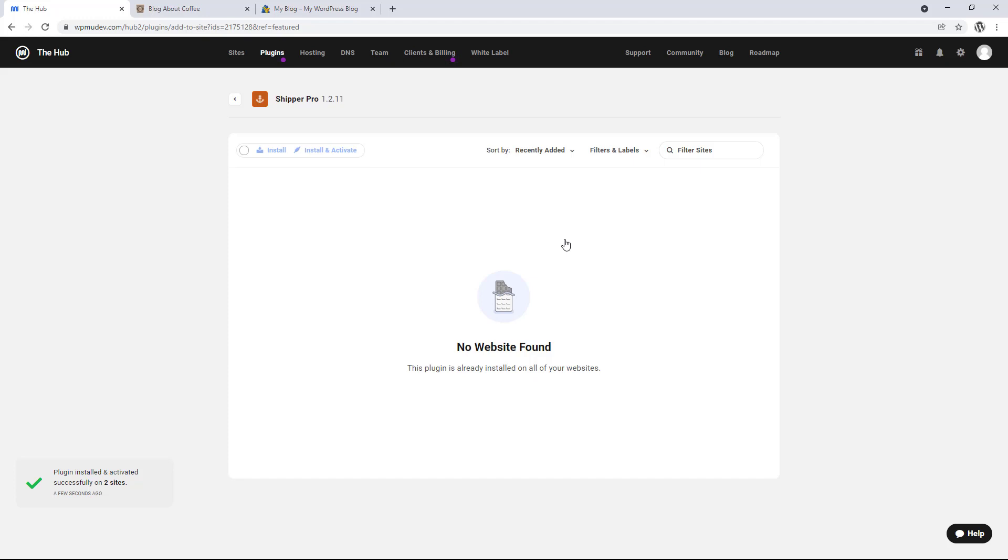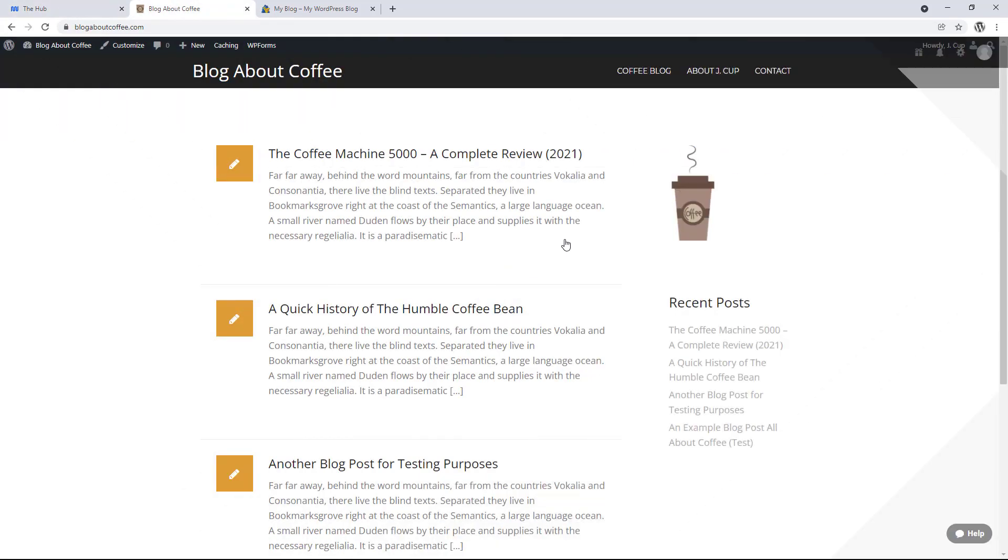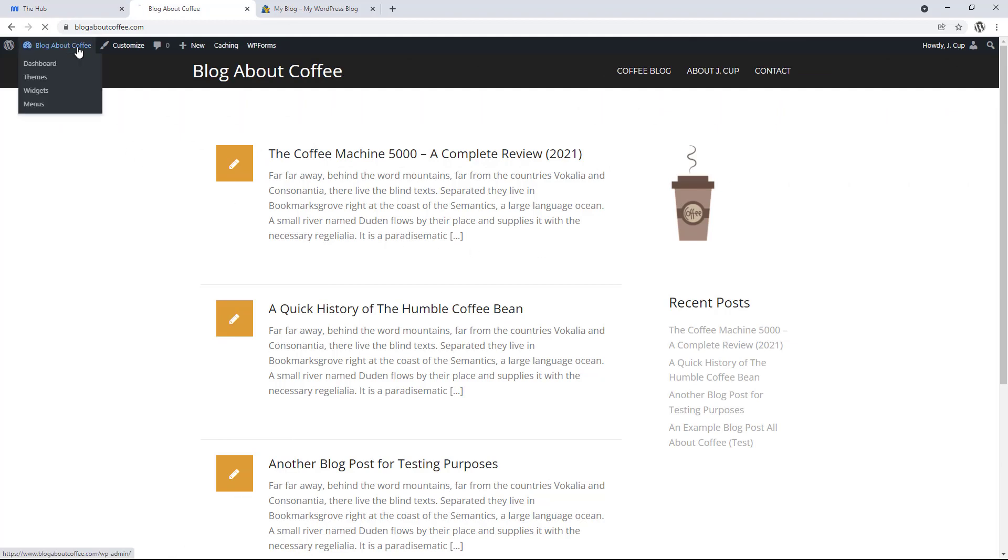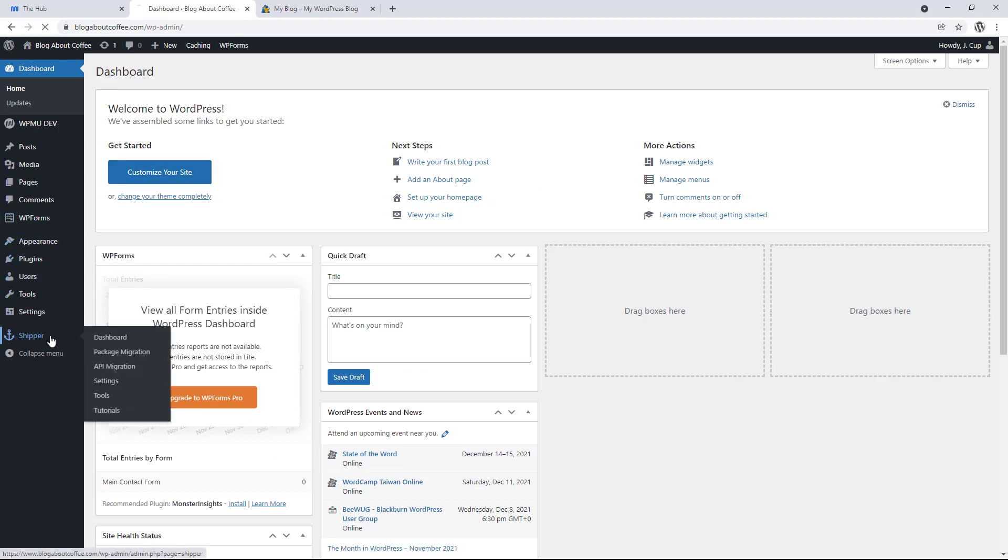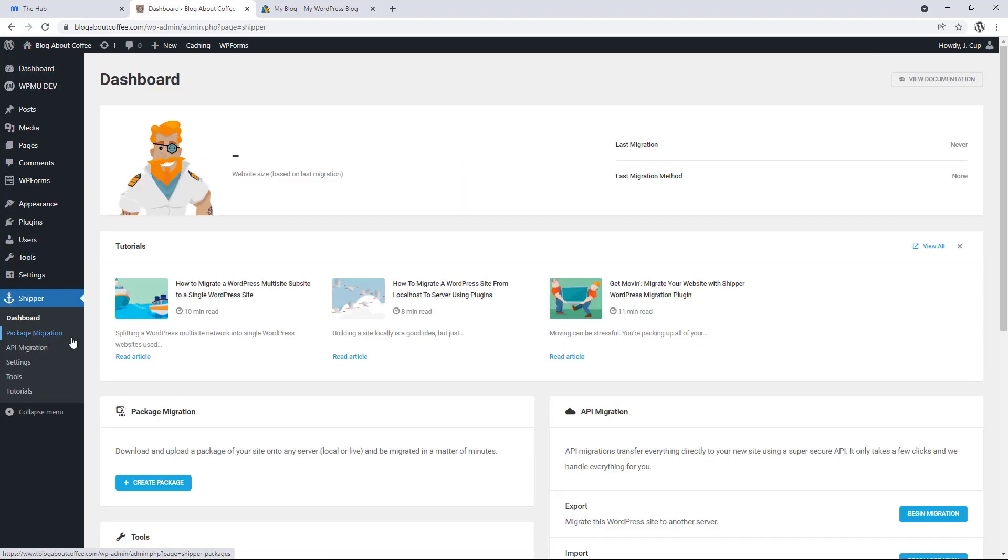Once the plugins been installed, we're going to open up the website we're going to be moving. So for me, this is blogaboutcoffee.com. Then we're going to visit the dashboard. And click where it now says shipper on the left.